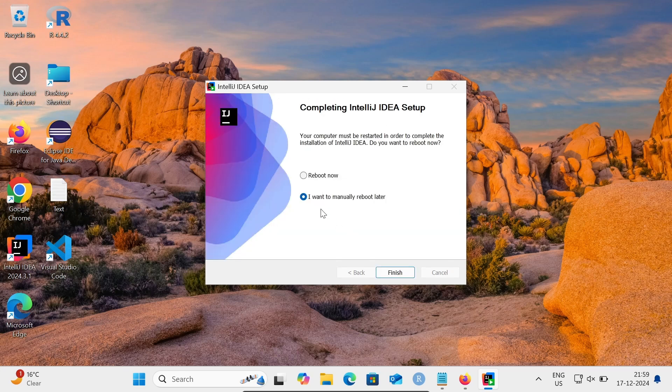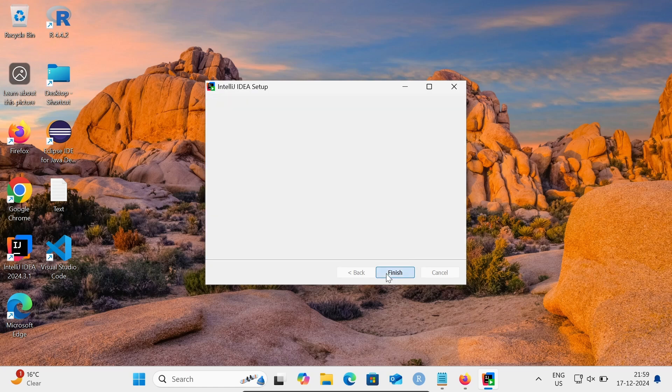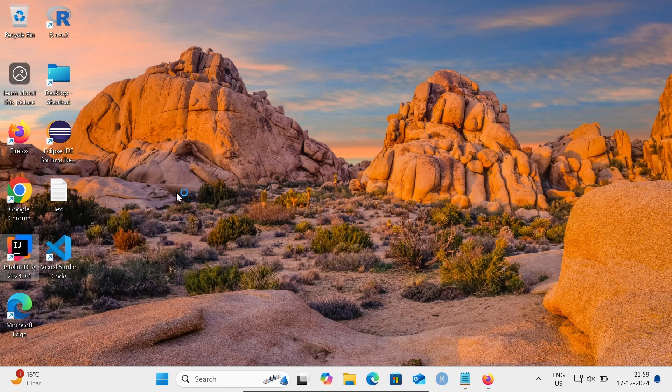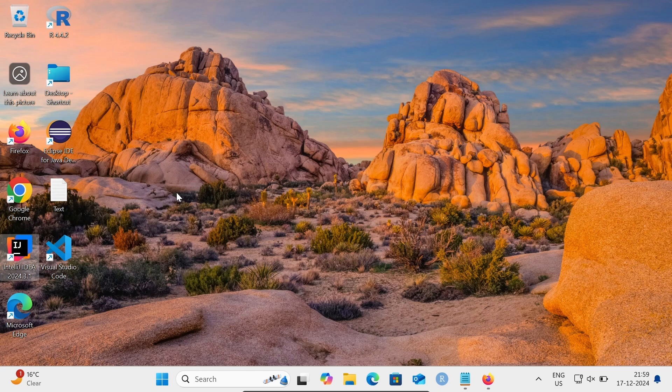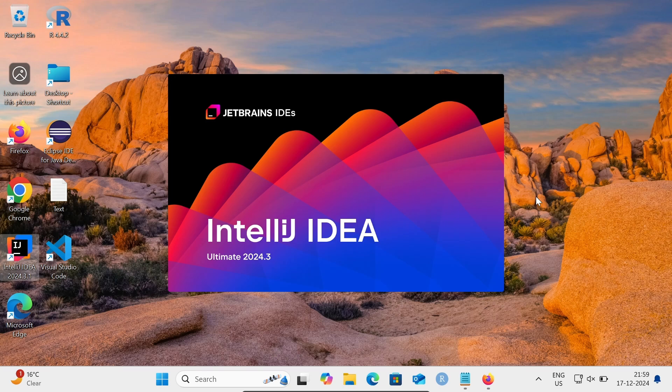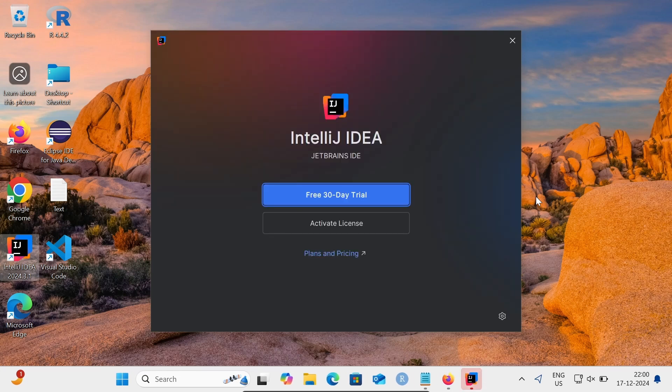I want to manually reboot later. Let's click on Finish and then open IntelliJ IDEA. This is your IntelliJ IDEA Ultimate 2024.3 currently opening. Now let's click on the free 30-day trial.